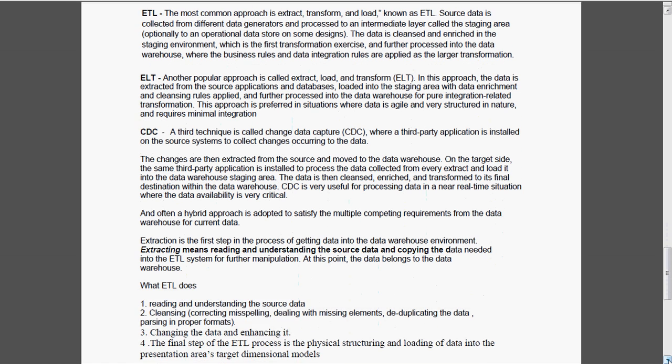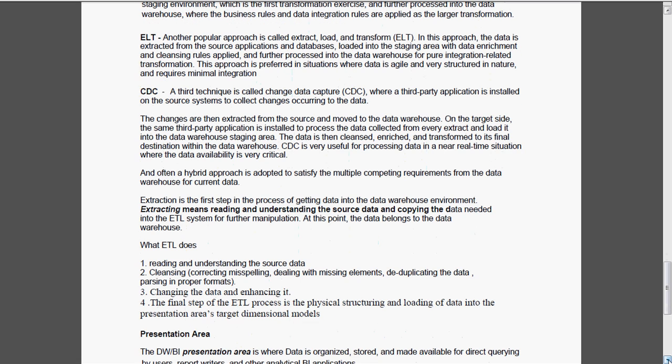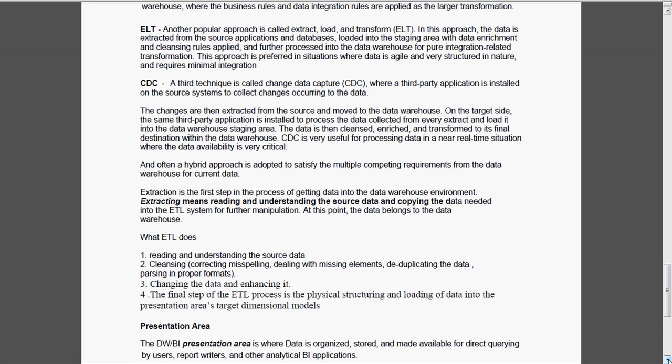Extraction is the first step in the process of getting the data into the data warehousing environment. Extracting means not only pulling up the data, it is just reading and understanding the source data and copying the data needed onto the ETL system for further manipulation. First we are reading and understanding the data, what the ETL does. Then cleansing, that means correcting the misspelling, dealing with missing elements and deduplicating data, parsing in different formats. Then changing the data and adding value to that means enhancing it.